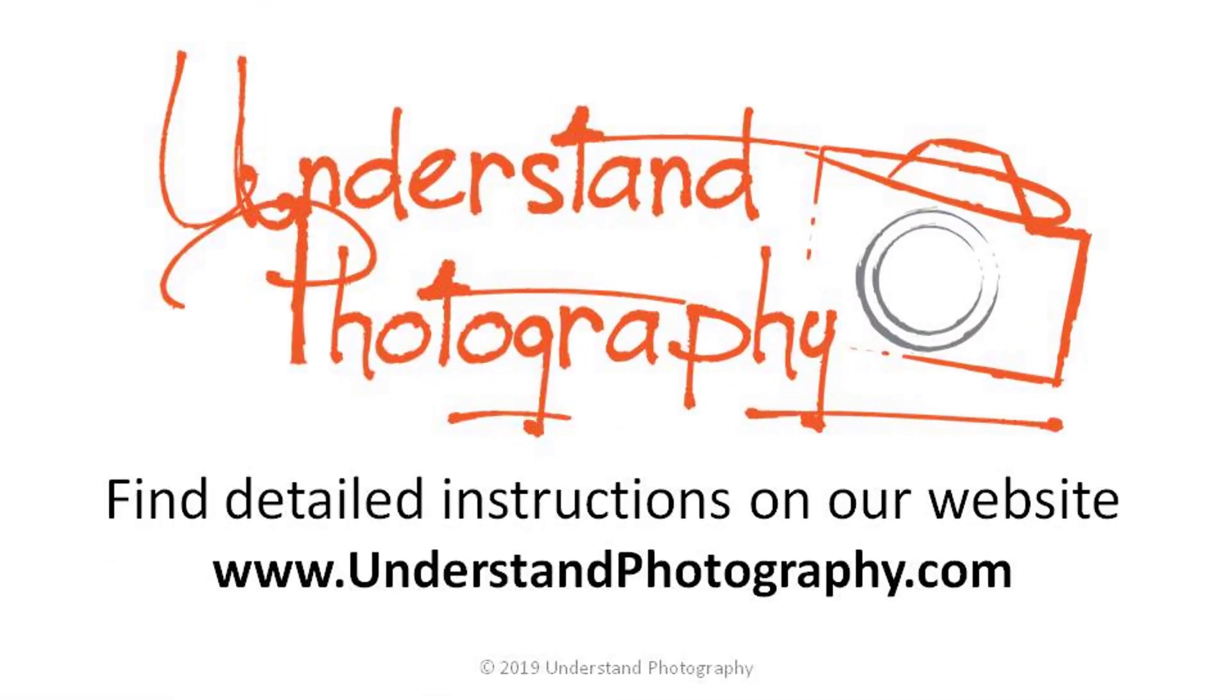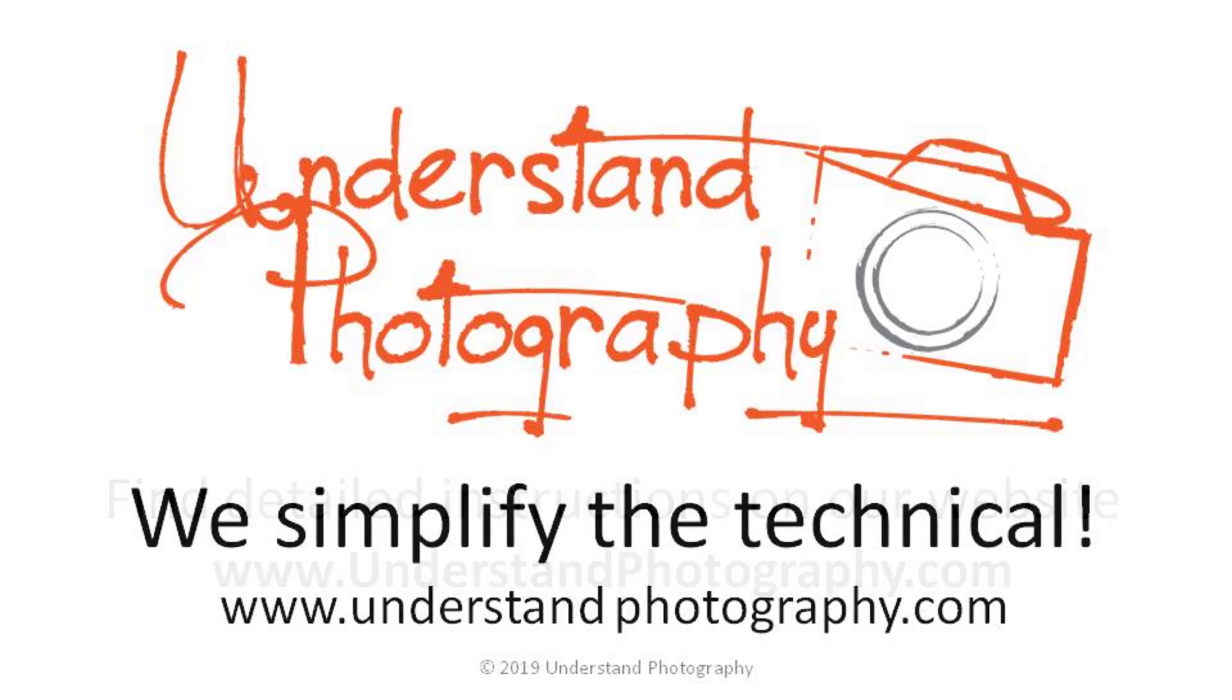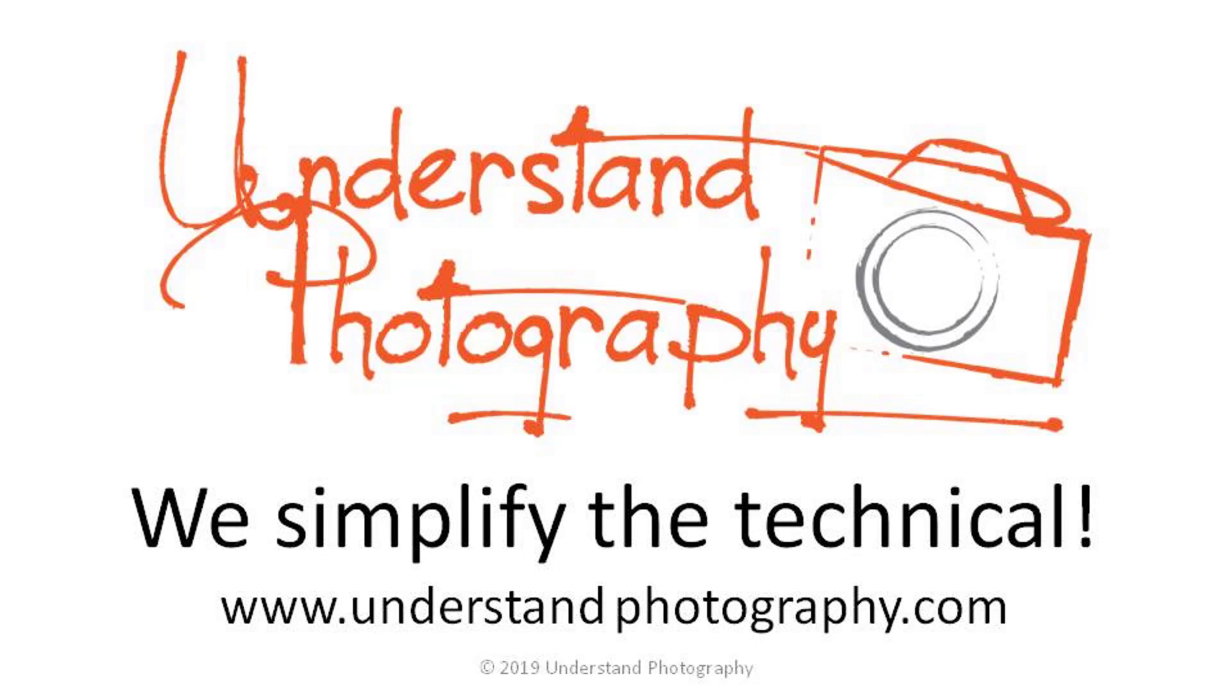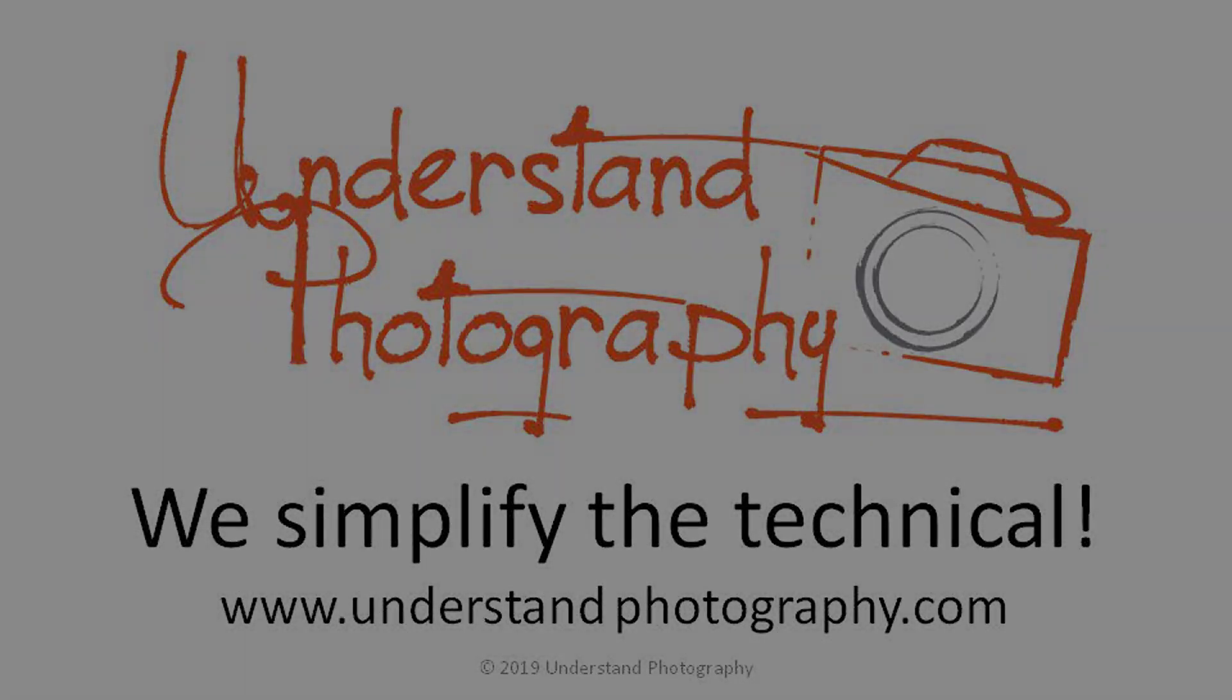If you liked this video, give us a thumbs up and subscribe to our YouTube channel. You can find all our other quick tips and our weekly show on our website, understandphotography.com. Thank you. Thanks for watching.